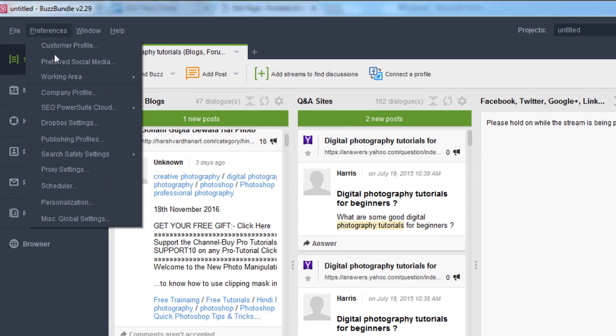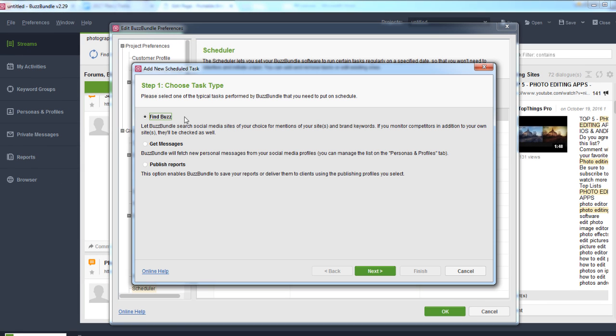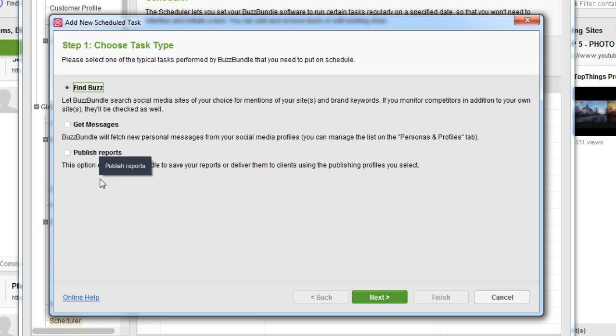Under Preferences you can go to Scheduler and schedule different tasks. You can schedule Buzz Bundle to automatically go out and look for mentions of your site, keywords, or competitors on a set schedule. You can also manage Facebook messages directly from within Buzz Bundle without going to Facebook. You can also publish reports, which is really helpful if you're working with clients — it shows them how active you are and where you've been spending your time.